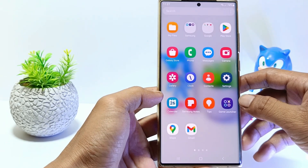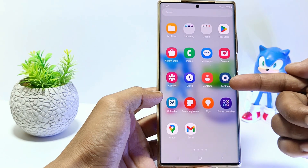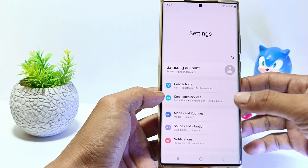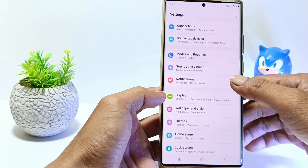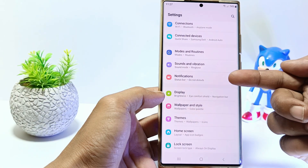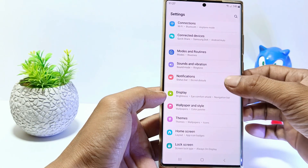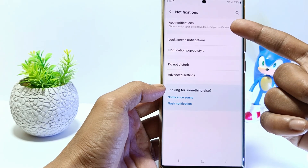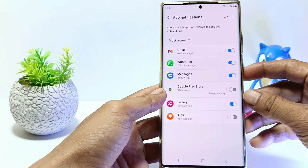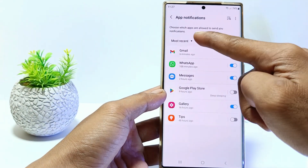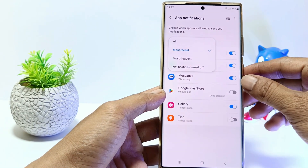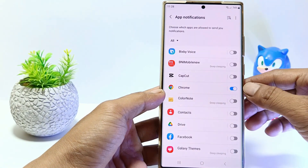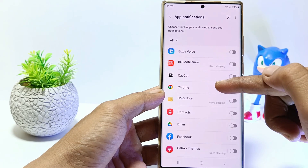The first step, go to Settings, and then scroll down. Tap Notifications. Tap App Notifications. If there are only a few apps, tap here and select All. Find the Chrome app and tap on it.